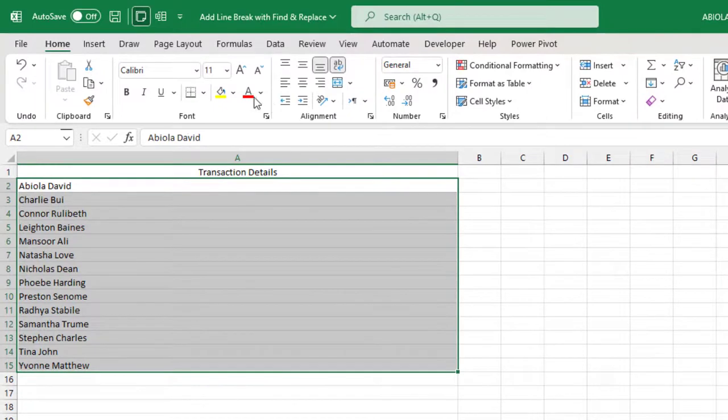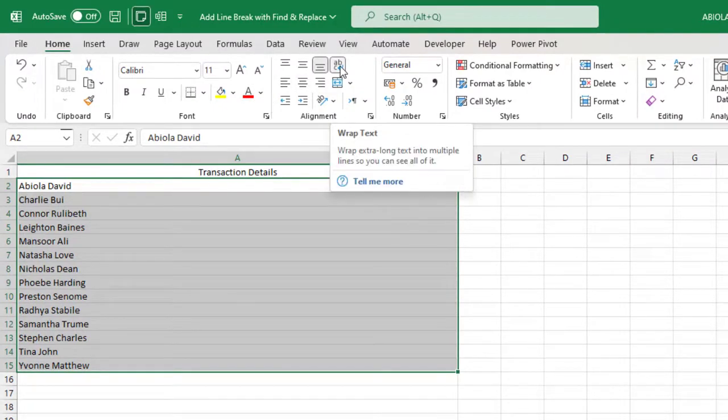Now I'm going to come here and in the Home tab, under the alignment, I'm going to click on Wrap Text.